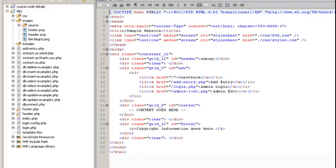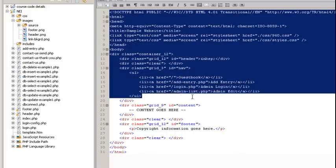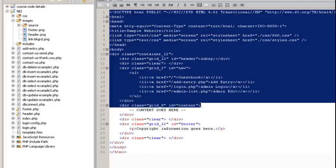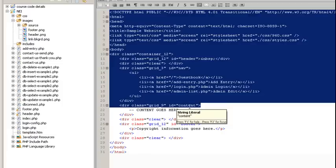So what I'm going to do is I'm going to select everything from my doc type to my opening tag for my content area, I'm going to copy that.